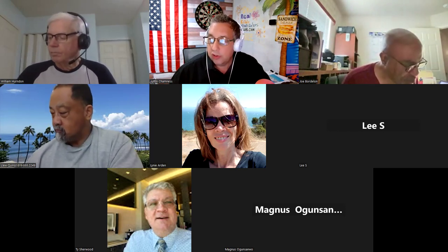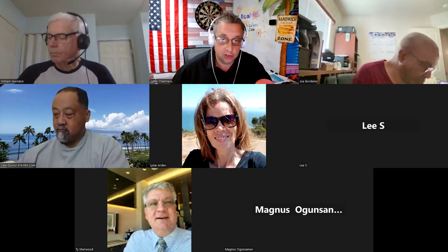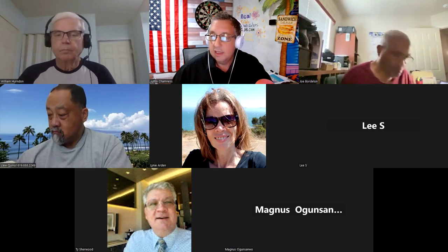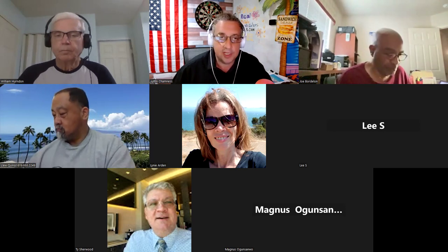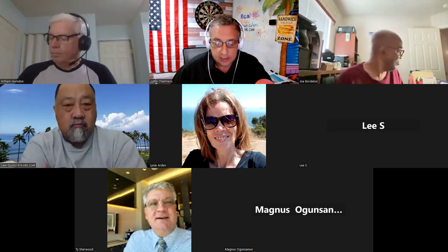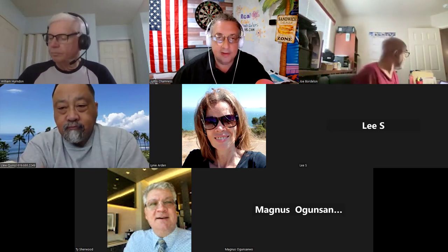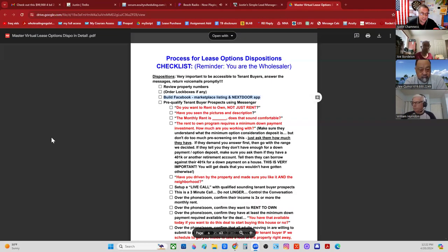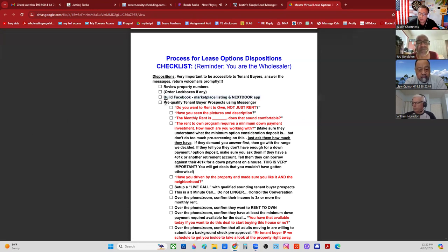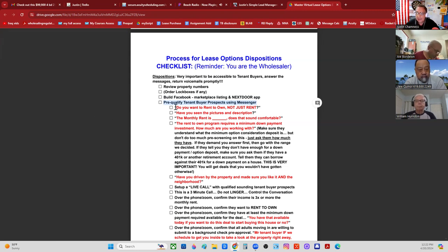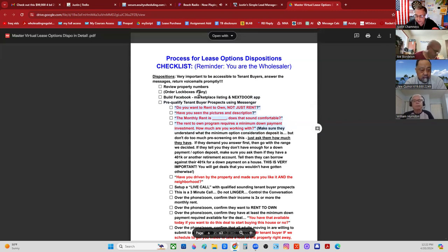On Nextdoor, you just add a listing in your local neighborhood — they're very forgiving over there. You can't play any shenanigans with Facebook; they will put you in Facebook Marketplace jail. Once you start getting leads, you want to pre-qualify those contacts as people reach out about your ad. Here are the questions to ask, written in red on page six.